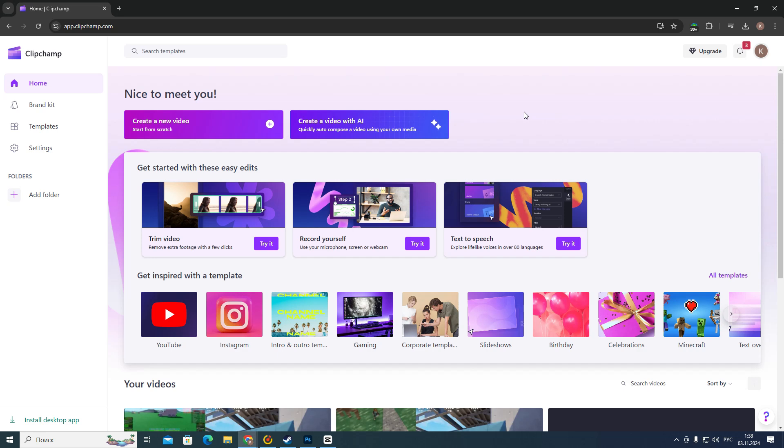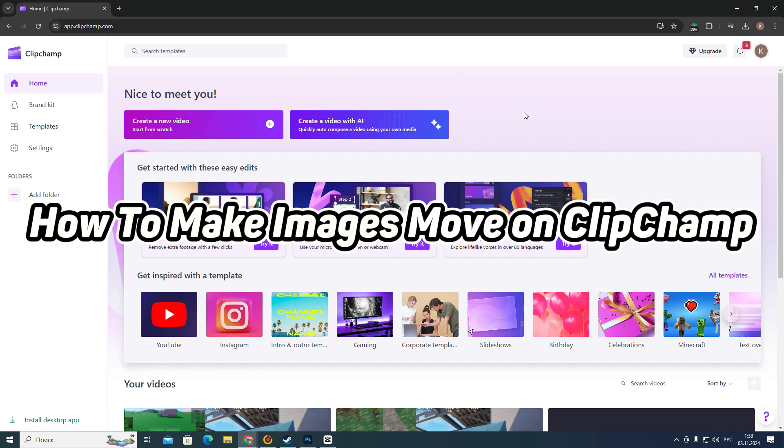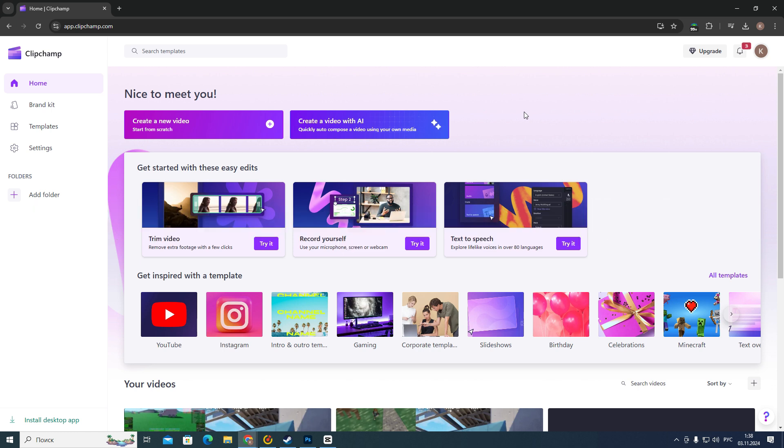Hello everyone, in this video I'm going to show you how to make images move on ClipChamp. Actually it's very easy and quick, but you need to watch this video until the end so you won't skip any important steps.